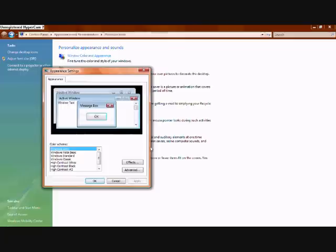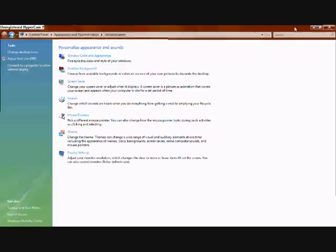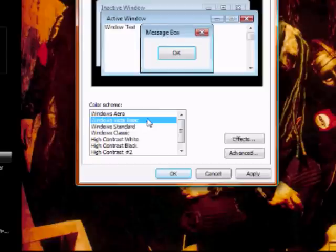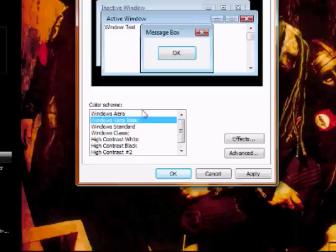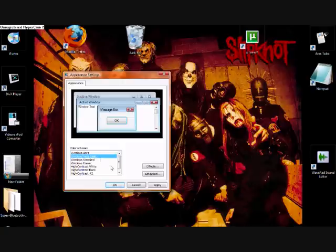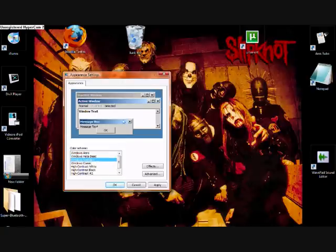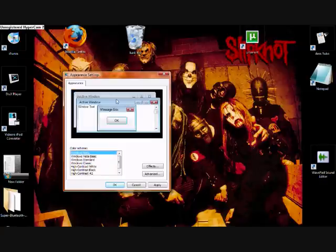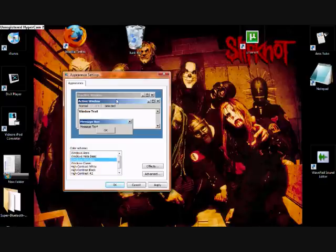That screen should disappear and this new screen should come up. The first two options are Windows Aero and Windows Vista Basic. The first thing I'm going to show you will not work on Windows Aero or Windows Vista Basic, so please bear that in mind. You can use any of the others — these are more like the look of Windows 2000 or Windows XP with older settings. These first two it will not work on.